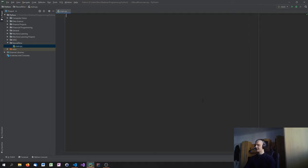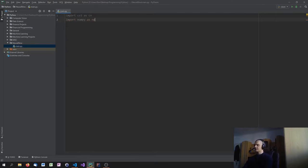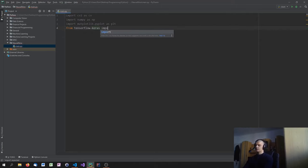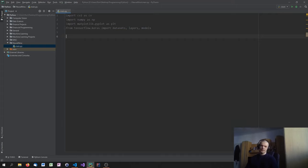Now we're going to import them. We start with import cv2 as cv, which is OpenCV — you don't need to give it an alias, I just like to. Then import numpy as np, then matplotlib.pyplot as plt. Last but not least, we import some things from TensorFlow: from tensorflow.keras we import datasets, layers, and models, so we don't always have to type the full tensorflow.keras prefix.